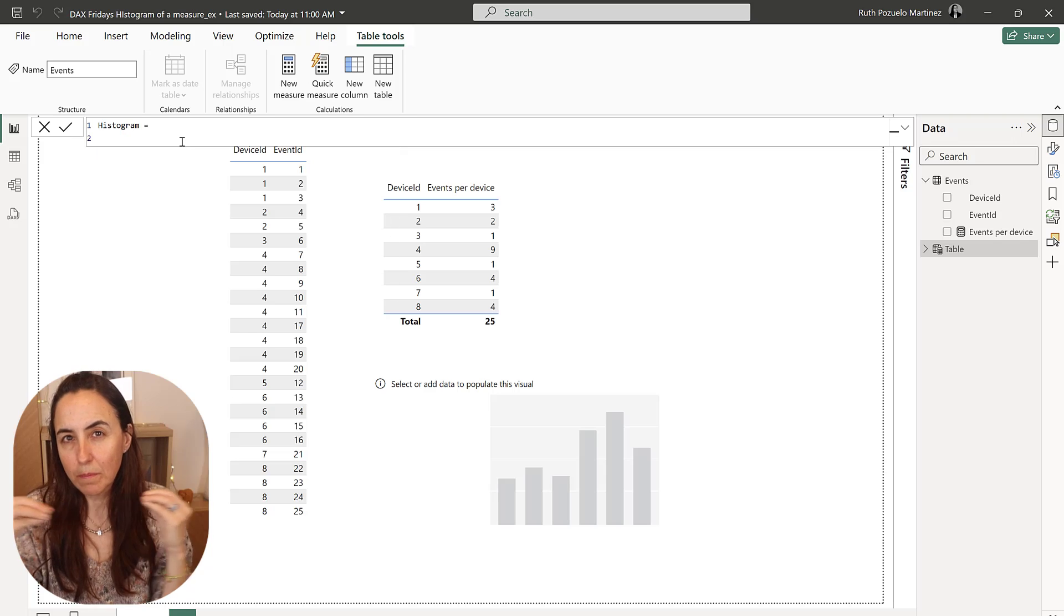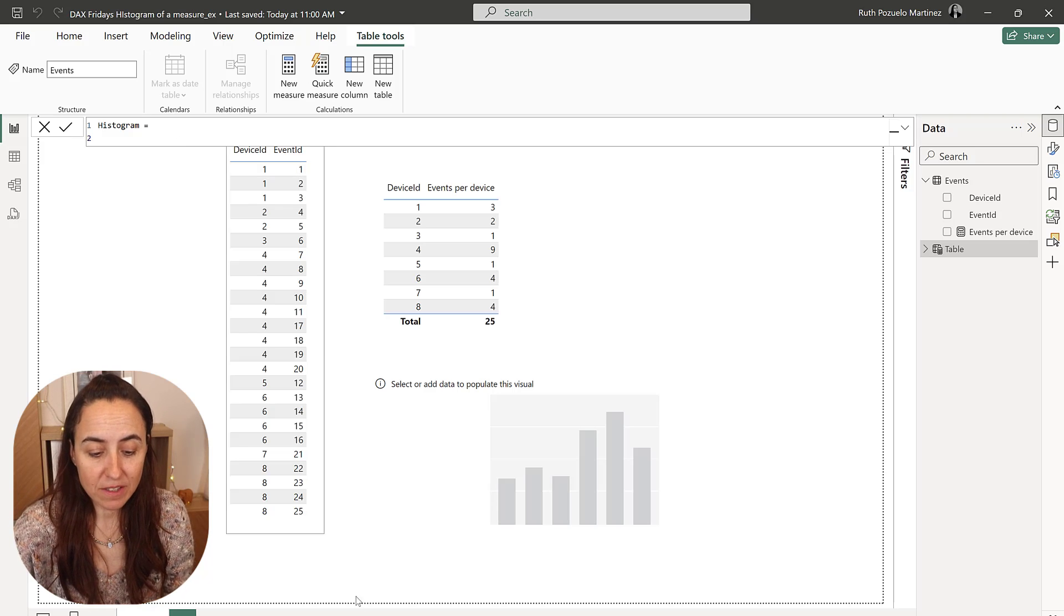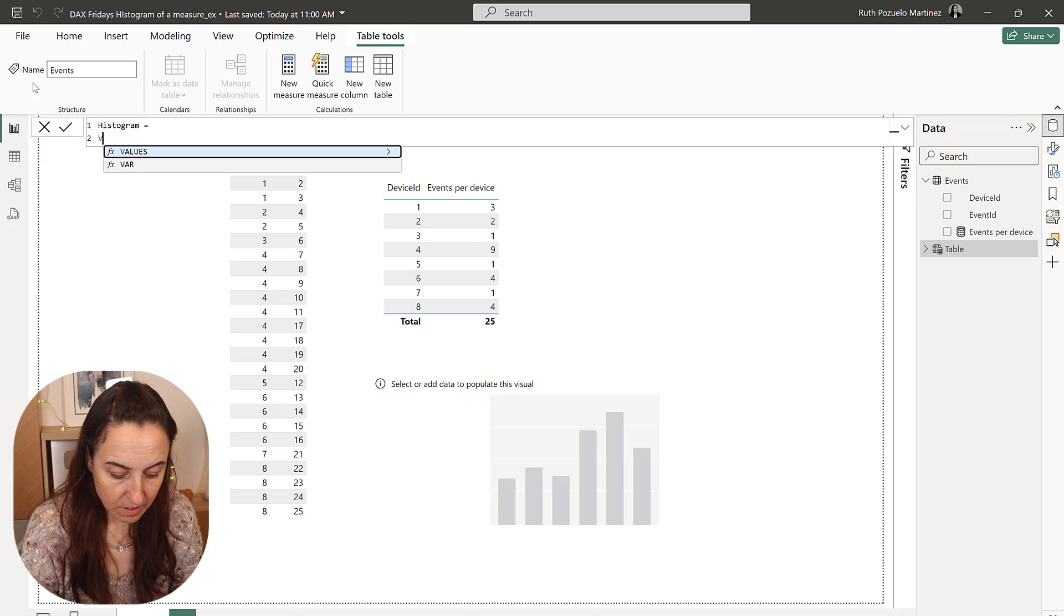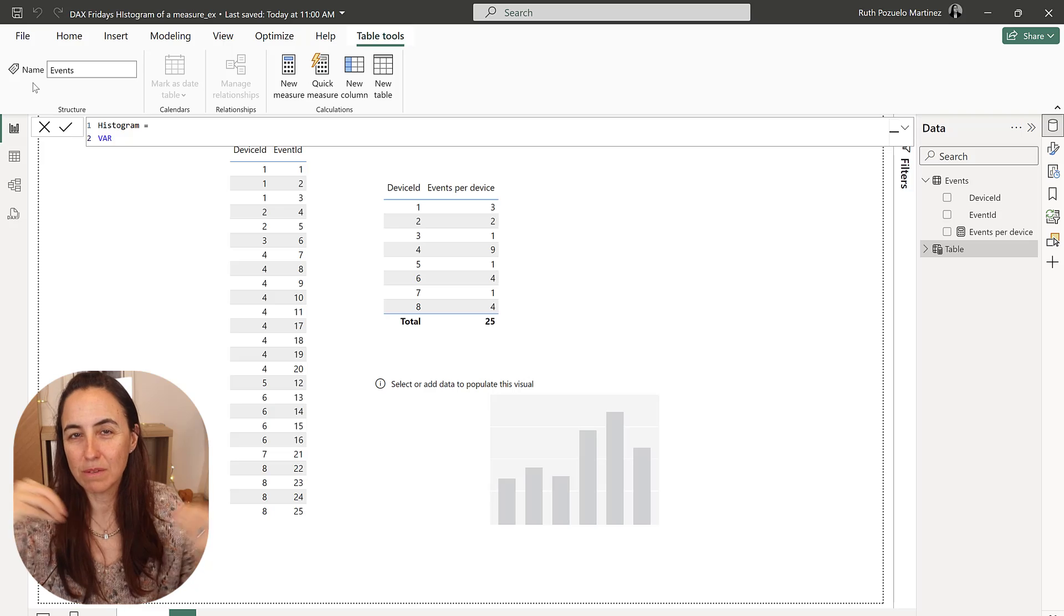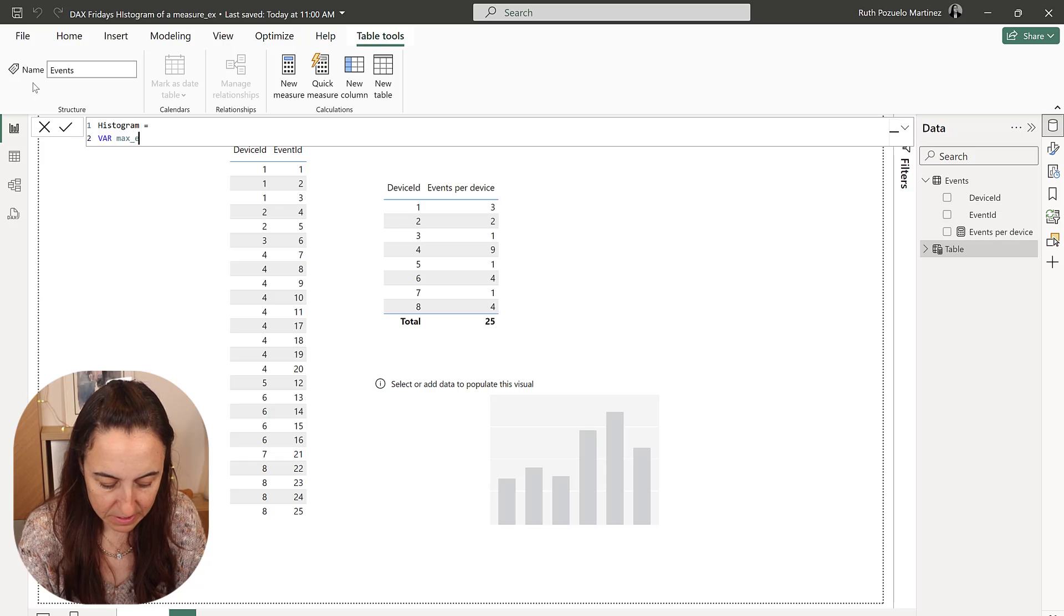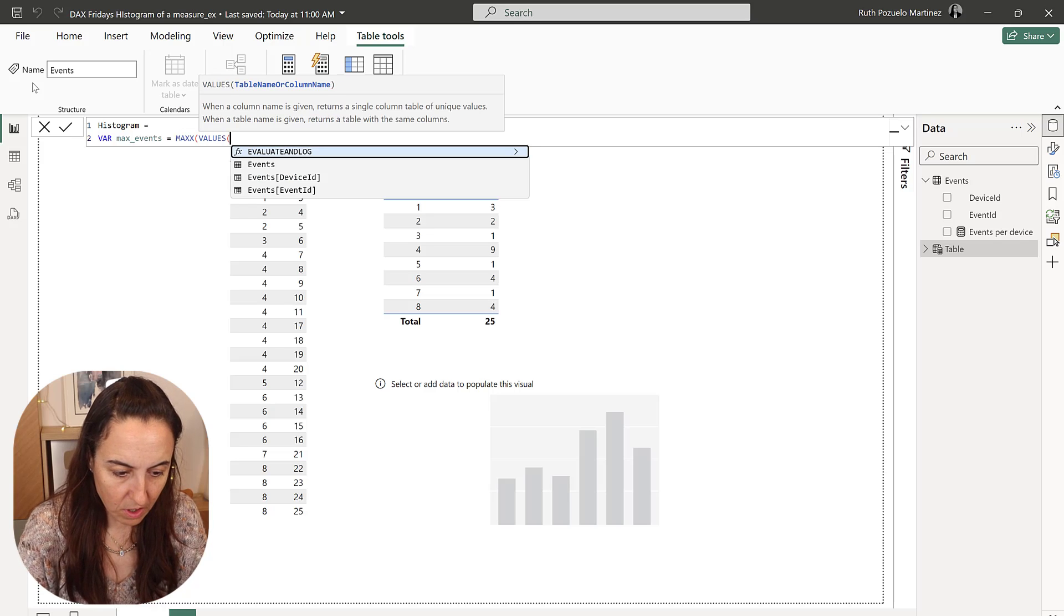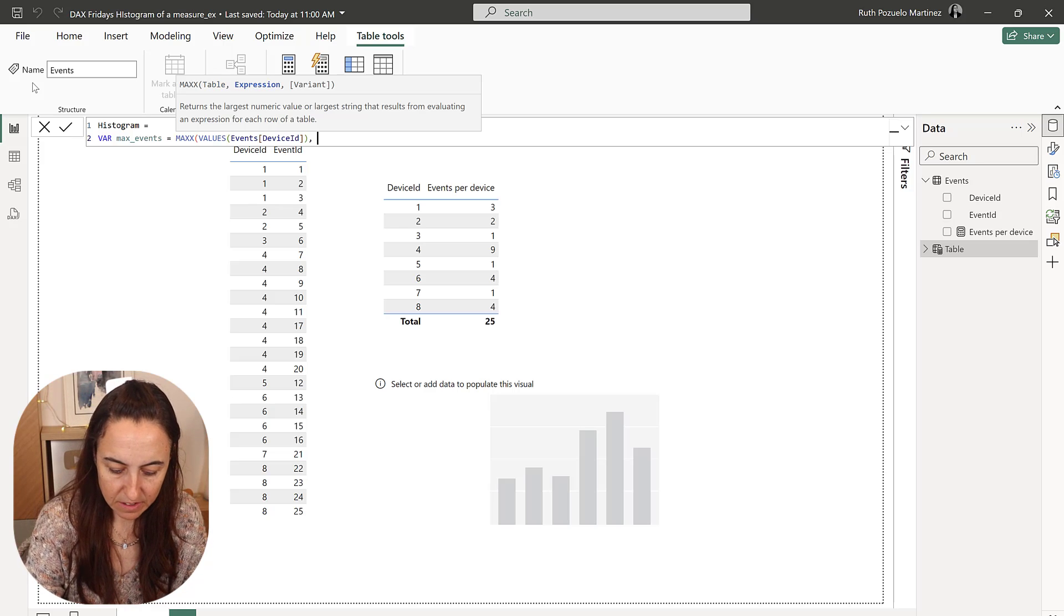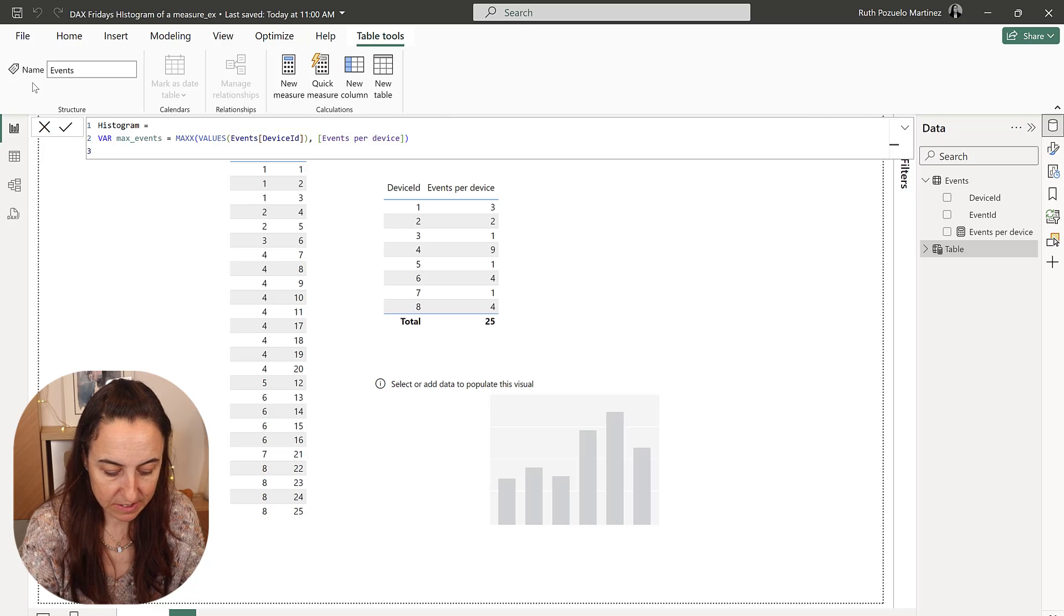To be able to make this dynamic, we're going to count the maximum number of events in here. So the maximum number of events is 9, so we're going to create a variable that counts that. So when this table grows, it will still be able to produce a histogram automatically, which is quite nice. So this is max events and this is a max x of our device ID. So for the list of device IDs, tell me what is the maximum number of events. This is what we're basically saying.